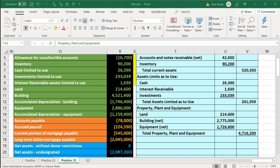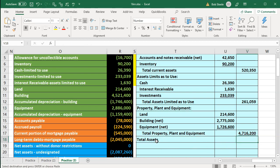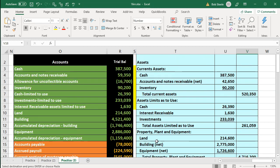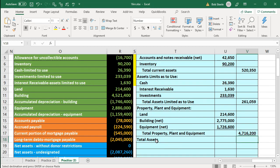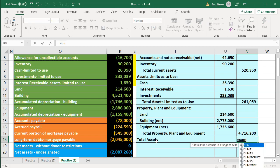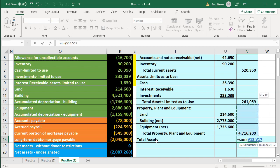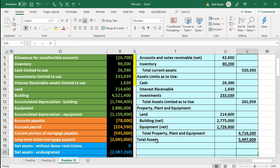Now we're going to have total assets, placed in the outer column, summing up the three classes of assets: current assets, assets limited as to usage, and property, plant, and equipment. Using the sum function on just the outer column numbers — those three numbers — don't worry about the blank cells in between. As long as we have those three numbers added, then we're good.